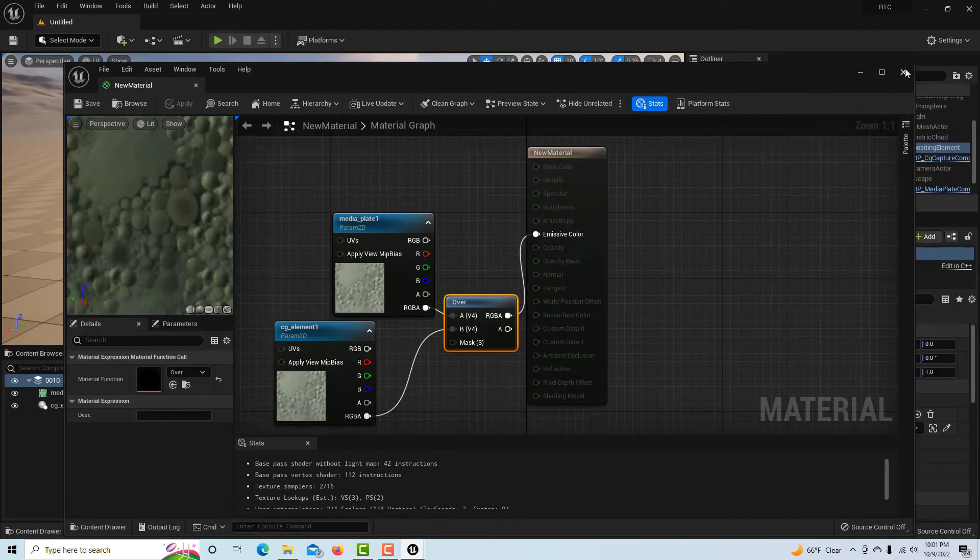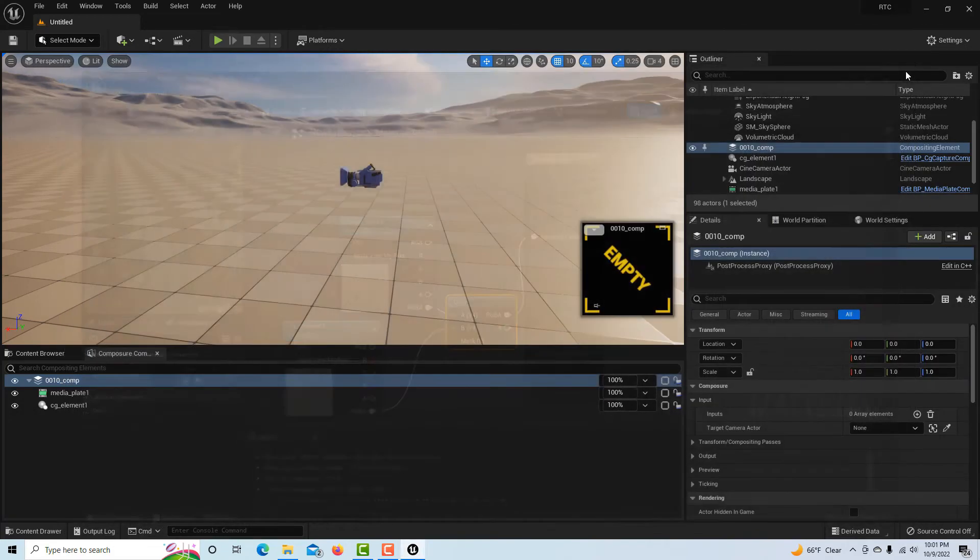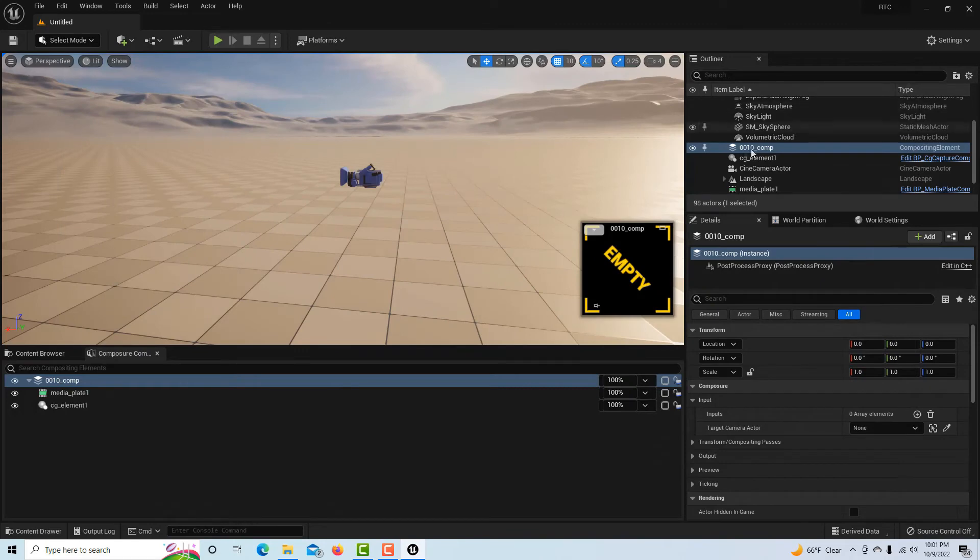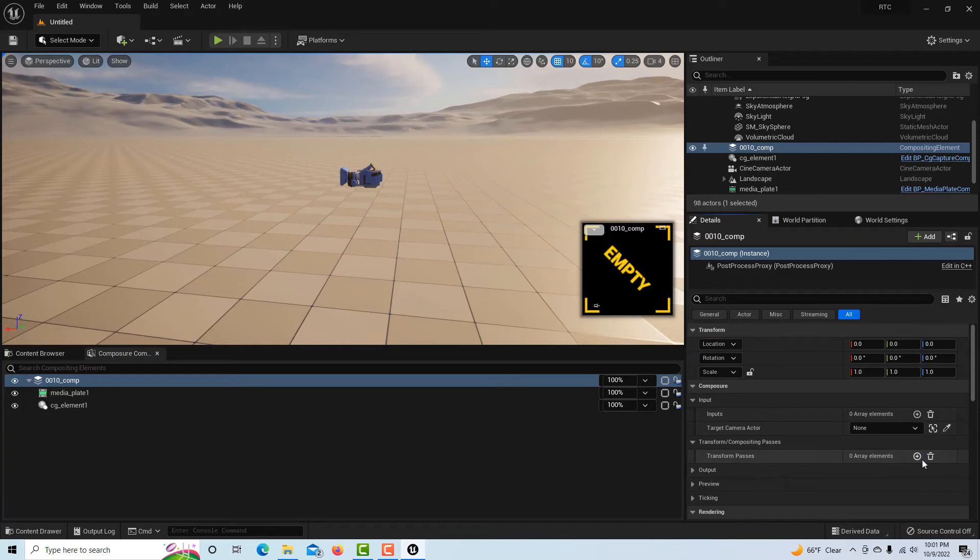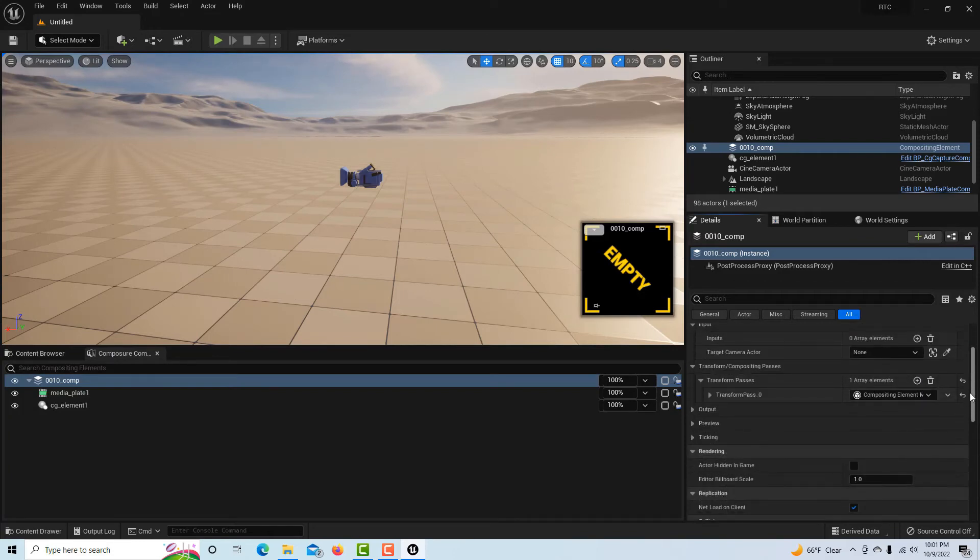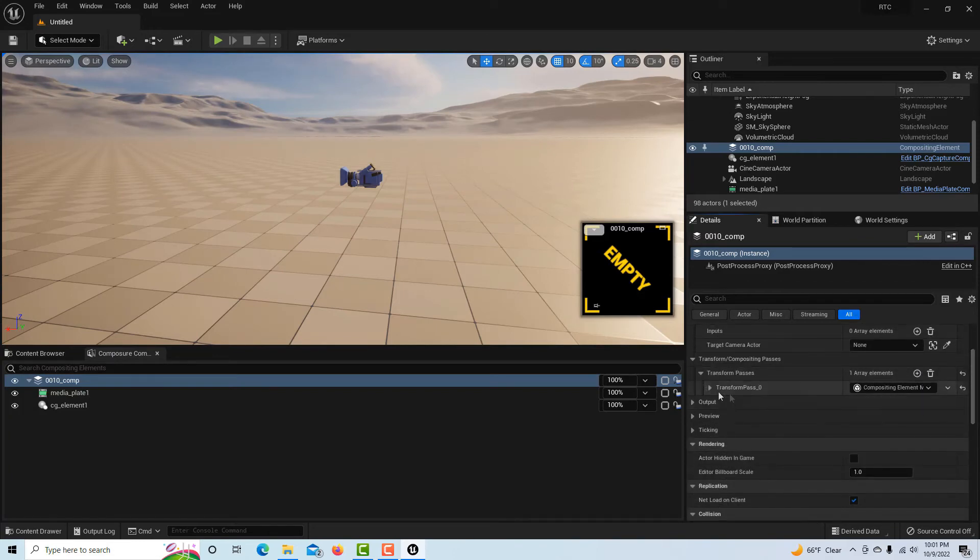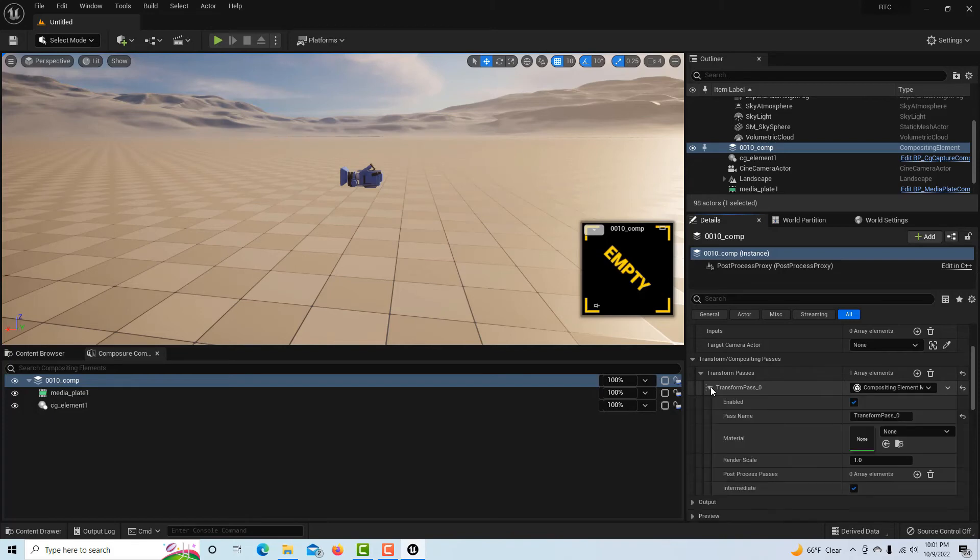All I have to do is right-click and search for over and there that is. Then I just drag RGBA into here and RGB—RGBA into B.